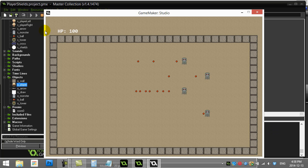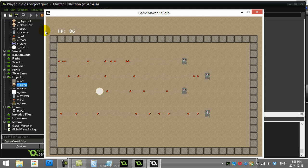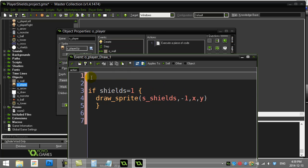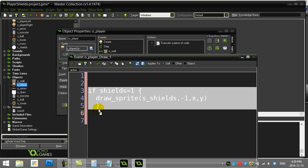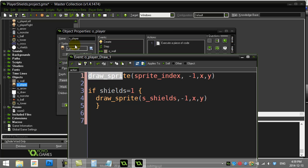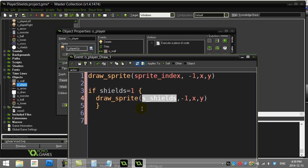You'll notice the player disappears once you add any code to the Draw event — that object no longer auto-draws itself. To fix it, add draw_sprite(sprite_index, -1, x, y) to explicitly draw the player. I use sprite_index rather than a hardcoded name because the player sprite changes as they walk around. The shield sprite still needs to be referenced by name since that's what we're drawing conditionally.